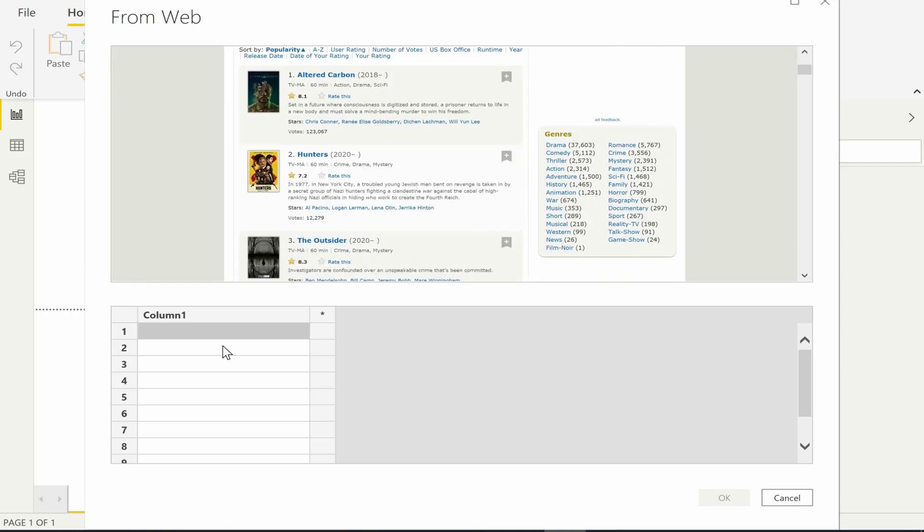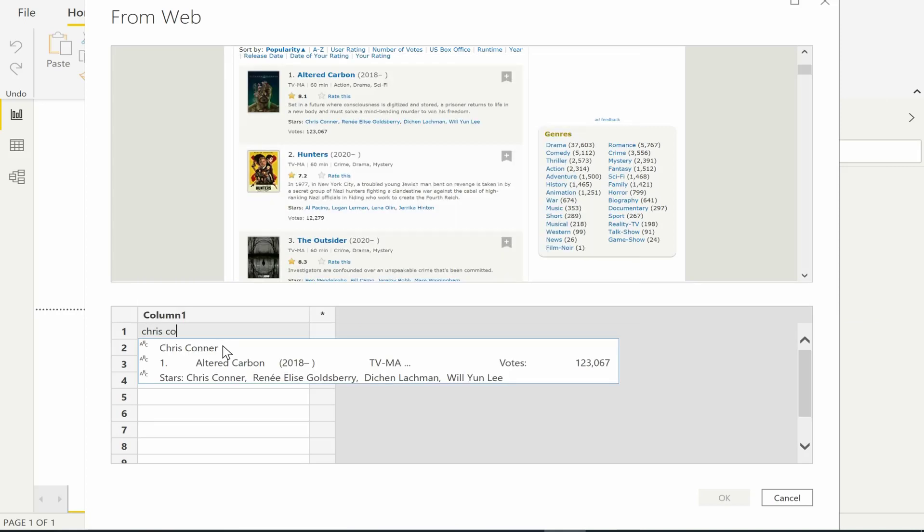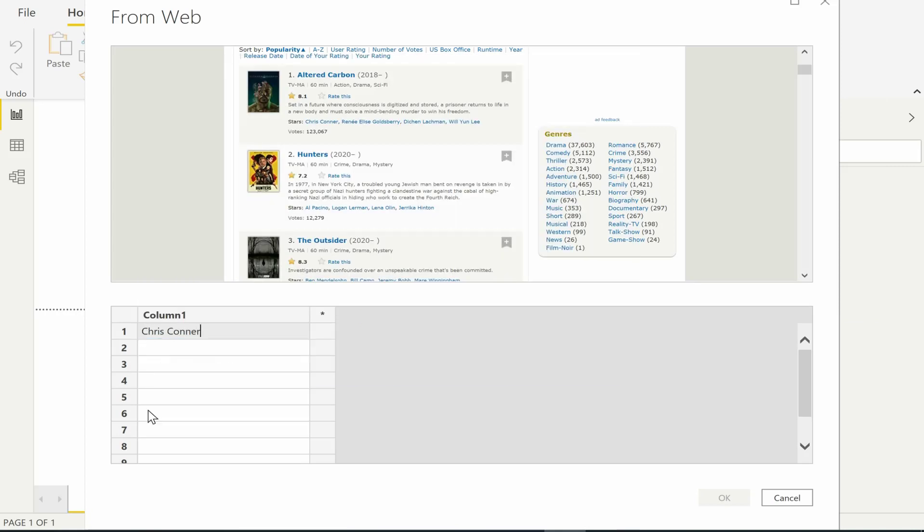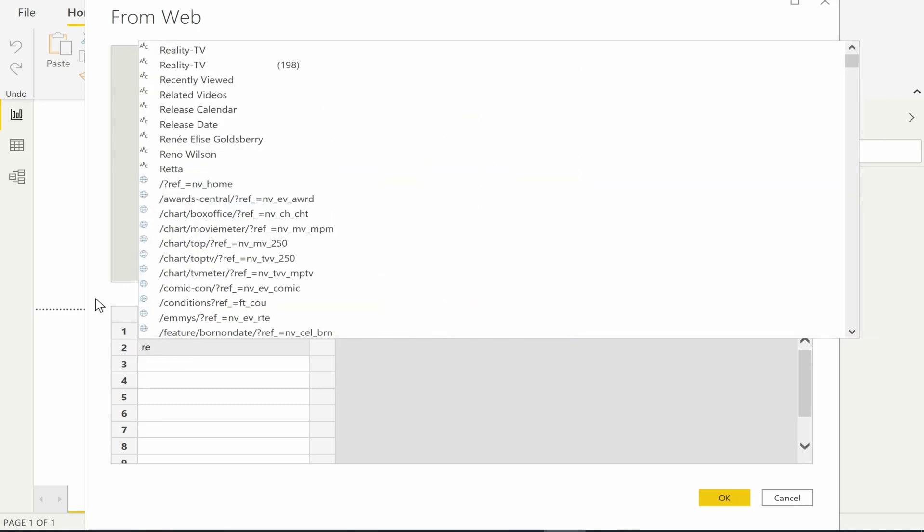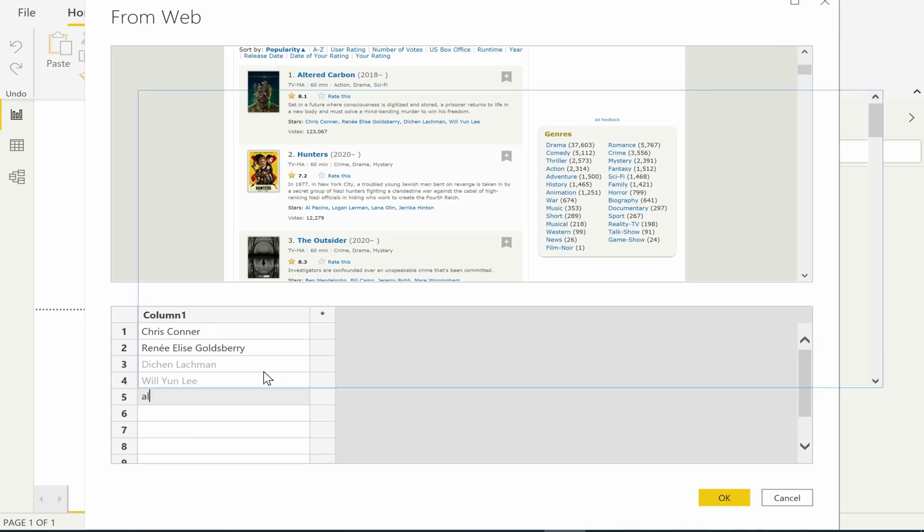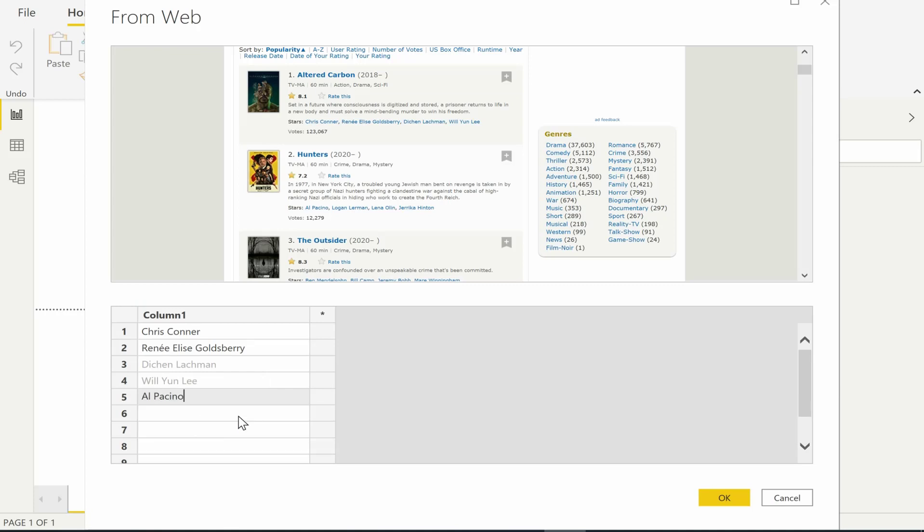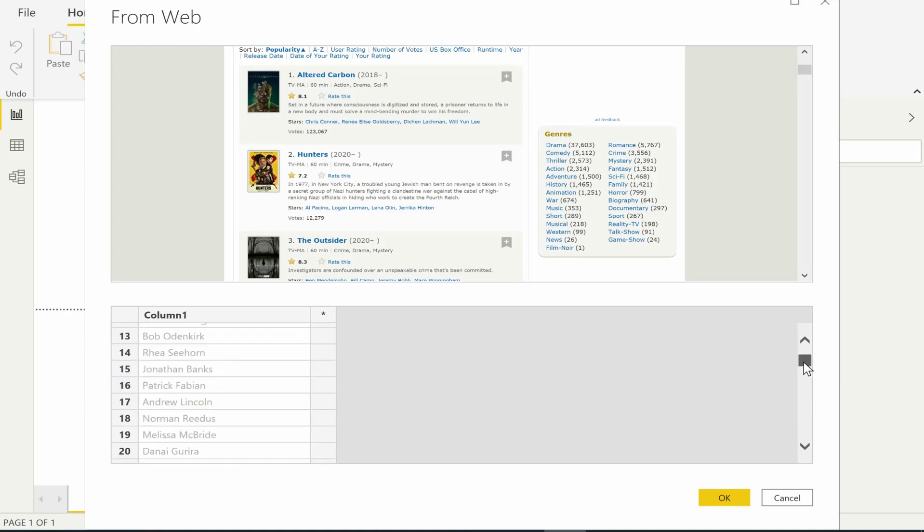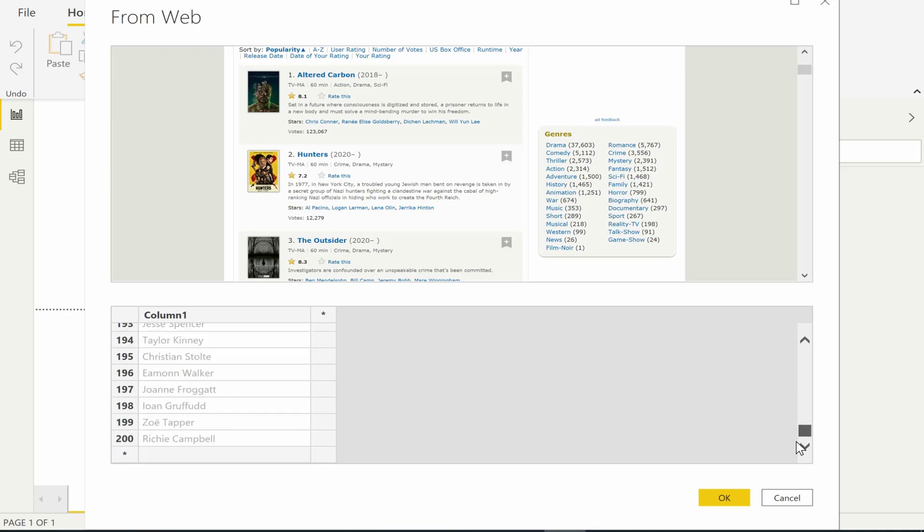We can start by giving the name of the first actor as an example. And then we can give another example of the second actor. The system then generalizes to all the actors in the first TV show. We can then continue and give another example. And now the system has learned a selector to extract all of the actors in all of the TV shows.